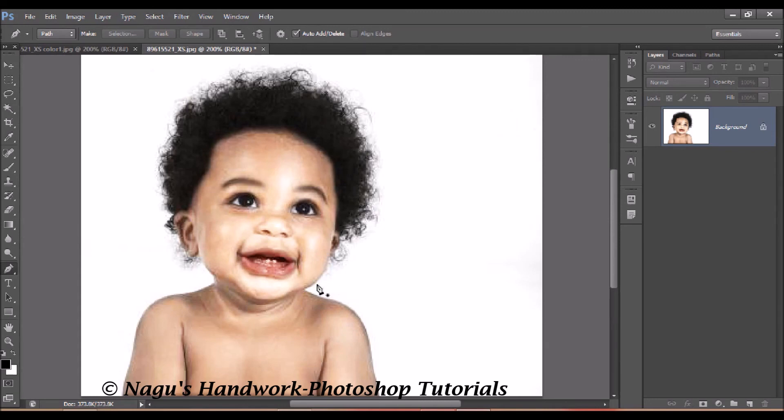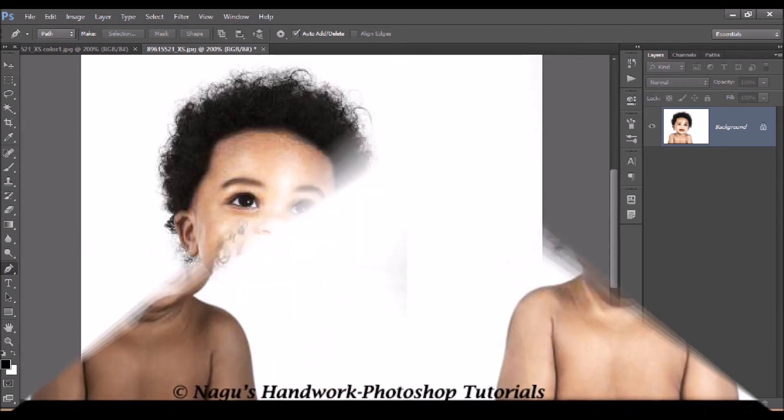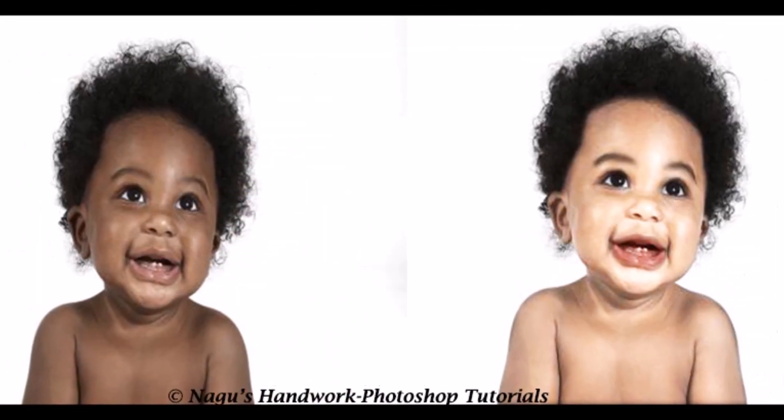In just a few simple steps, we can convert a photo from a black face to a colored, brighter face. Try this tutorial and give me your feedback. Thank you.